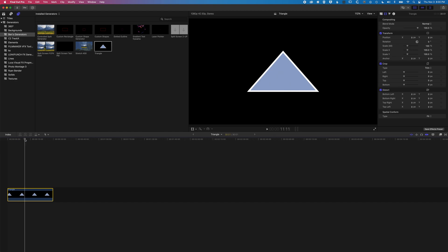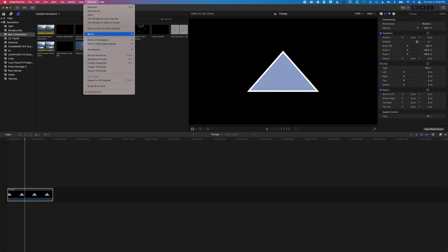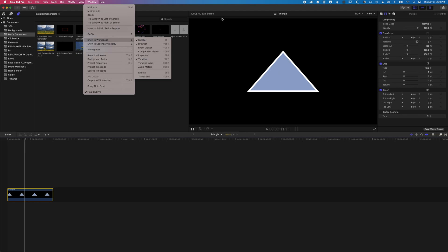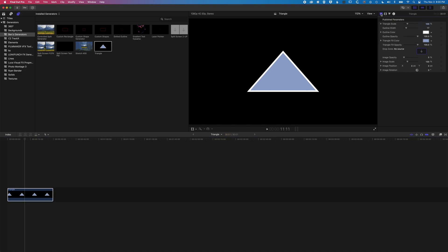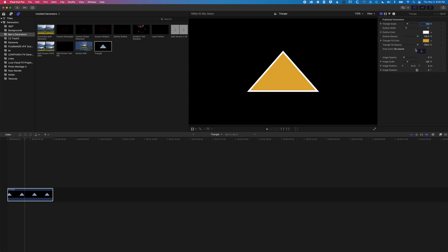Basically we've got a few different controls here. The first is when we come up to our inspector at the top right. If you don't see the inspector, just go to window, show in workspace and make sure the inspector is checked. Then we can come up to our titles and generators options here and we can do things like changing the color. We can change the fill color for our triangle here. We can change the outline color.